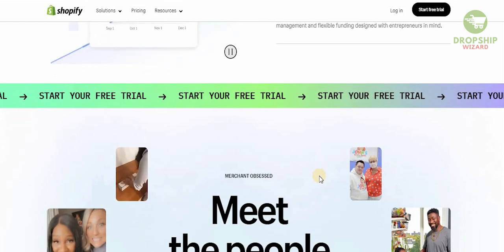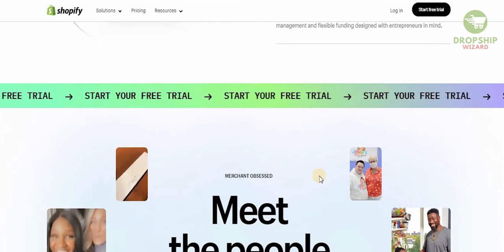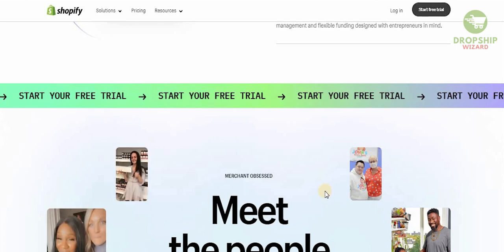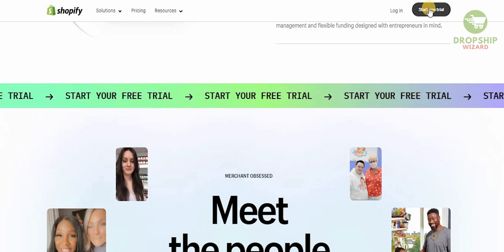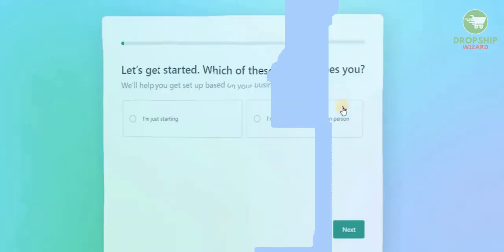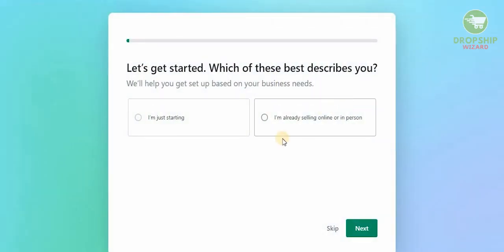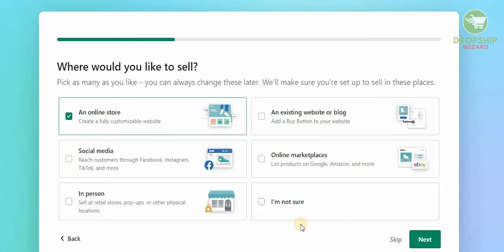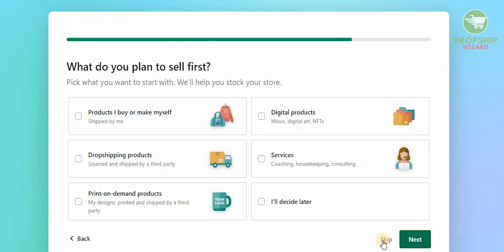If you don't have an account, just click the link in the description below to get Shopify for 90 days. You can also click on 'Start the free trial' and answer some basic questions to sign up. For example, the first question asks whether you want to get started or you're already selling — select 'I'm just getting started.' Then choose where you want to sell: an online store, existing website or blog, social media, in person, or online marketplaces. Select 'Online store' to create a fully customizable website.